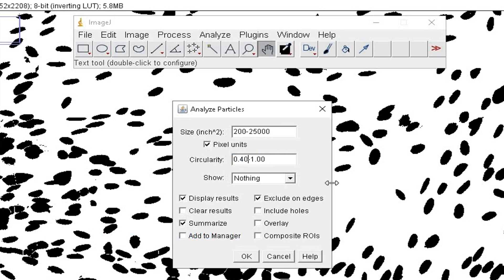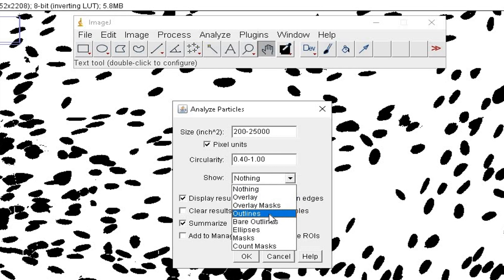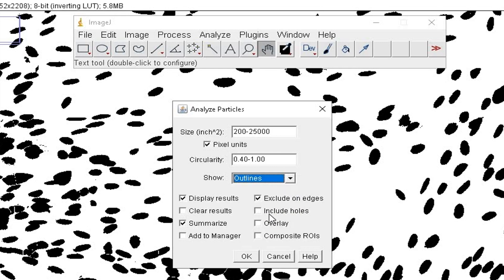In this dropdown, we would like to select the outlines for counting the number of cells. Check on the summarize and exclude on edge options, and then click OK.